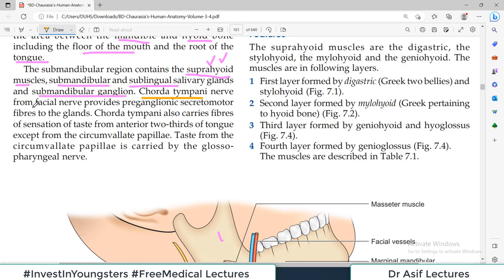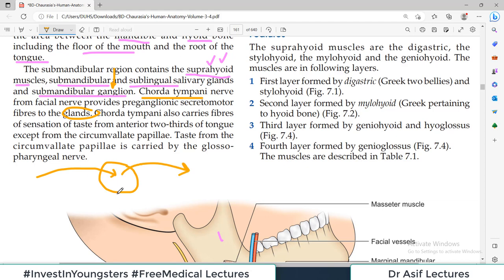The chorda tympani nerve from the facial nerve provides the pre-ganglionic secretomotor fibers to the gland. There are some pre-ganglionic fibers which come and relay, and then post-ganglionic secretomotor fibers are released. The pre-ganglionic fibers come via the chorda tympani nerve. Chorda tympani also carries fibers of sensation for taste from the anterior two-thirds of the tongue, except from the circumvallate papilla.